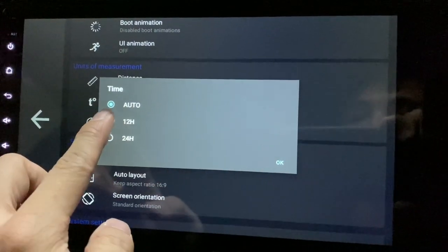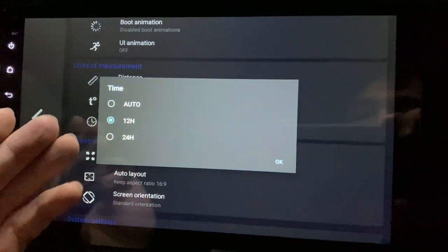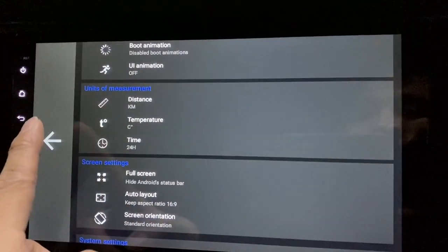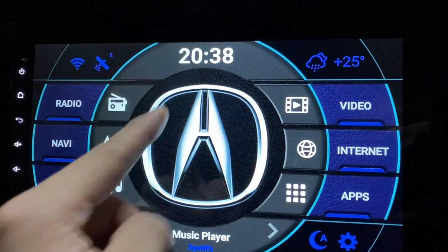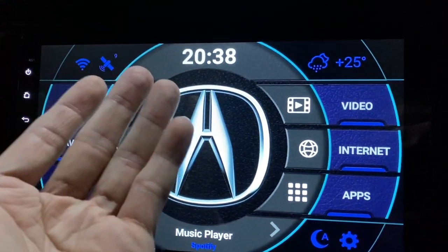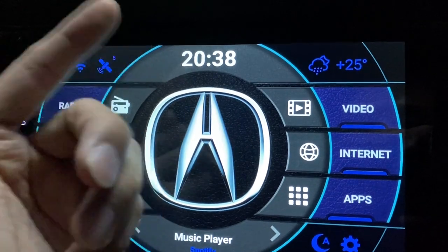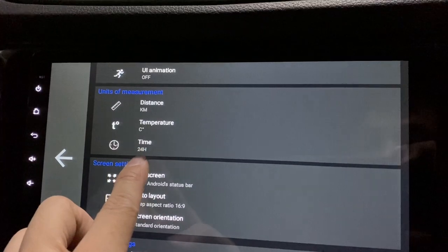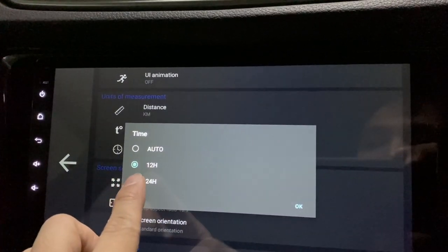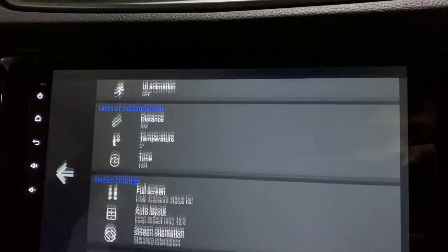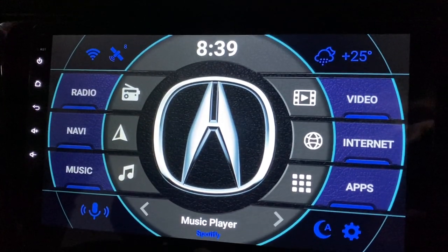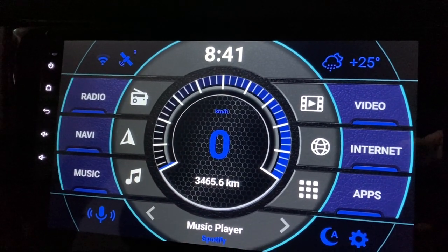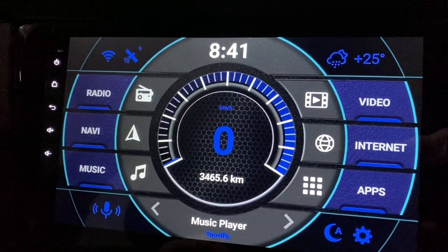This is also new — the Time setting. Click on it. You can change it to 12-hour or 24-hour format. Say I change it to 24-hour format — click OK, click back, and now you see it shows 20:38, which is actually 8:38. To change it back, go back to Time and click 12 Hours. It will now switch back to the normal 12-hour format.